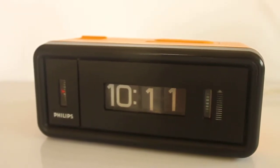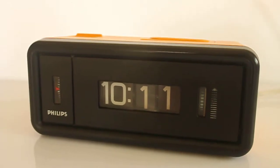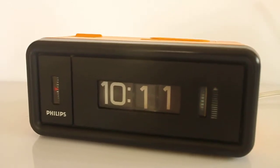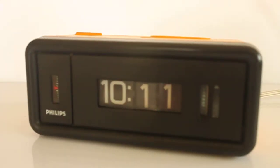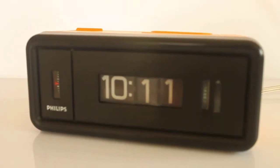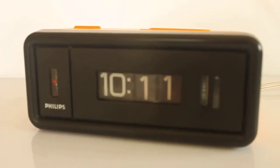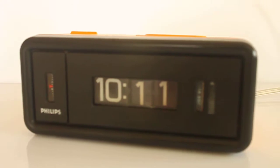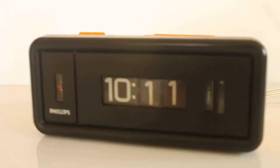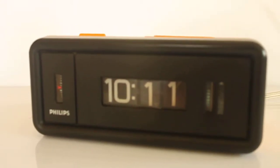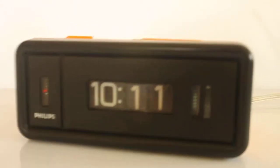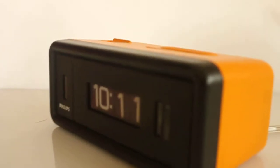This is a video for a Philips flip clock, a roll-to-roll flip clock. Model HR 5272 from the 1970s.